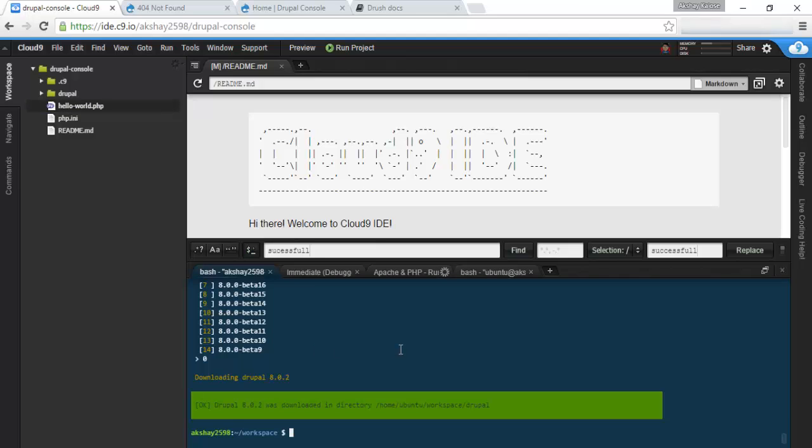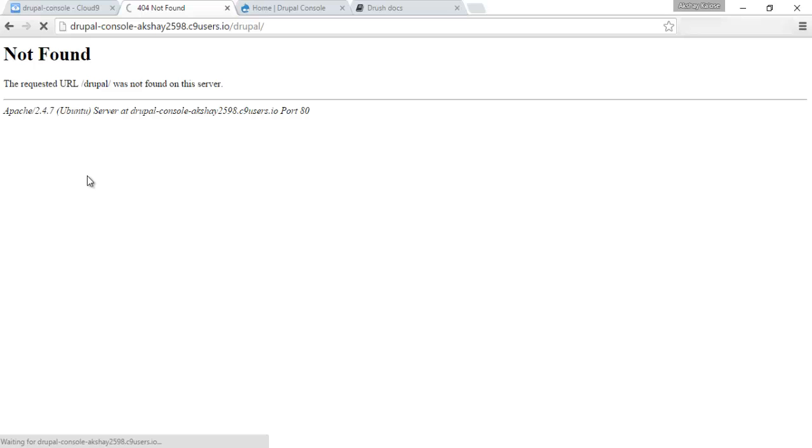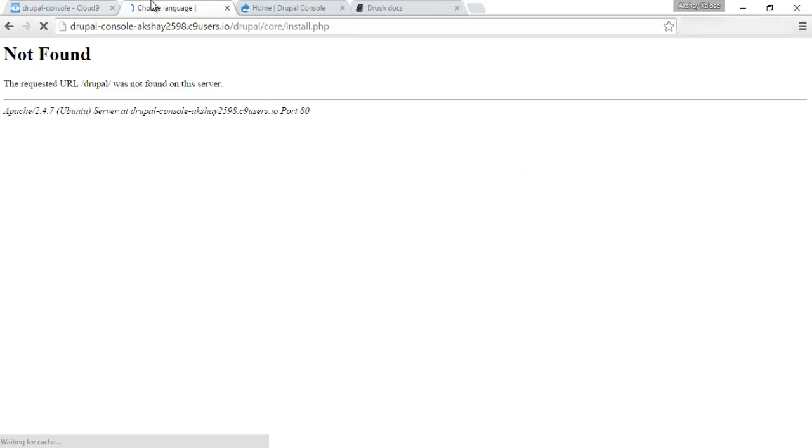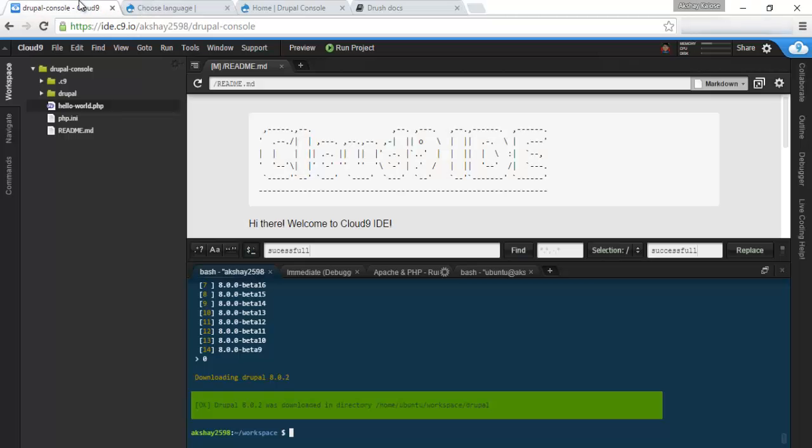There you go, so it should be downloading, and it's done. You can see all the files right here, and we're ready to install it. You might be thinking to go over here, load it up, and install it this way, but this is taking way too long, obviously, as you can see. It just loaded.